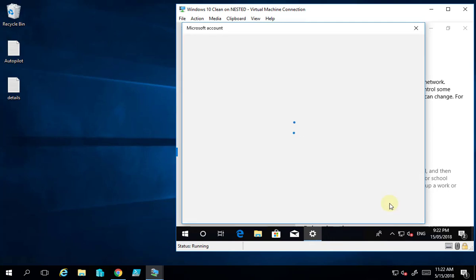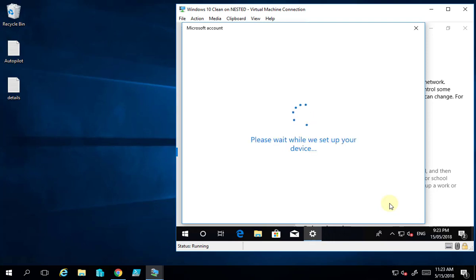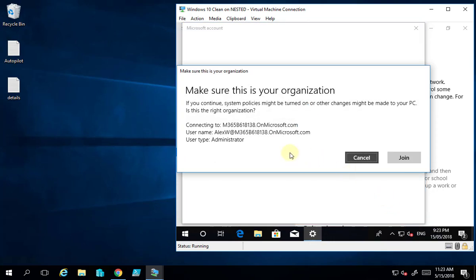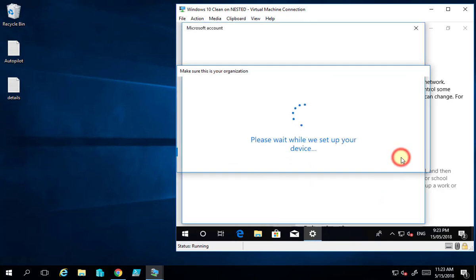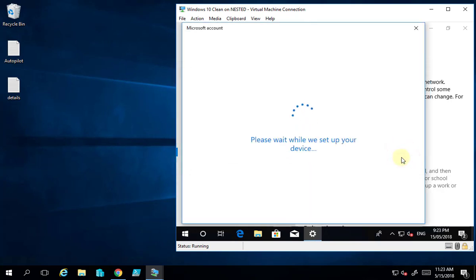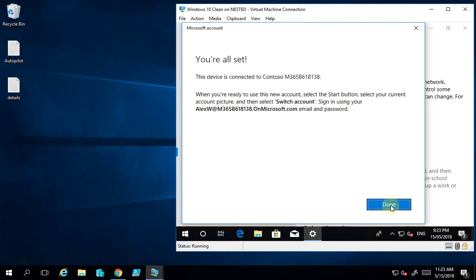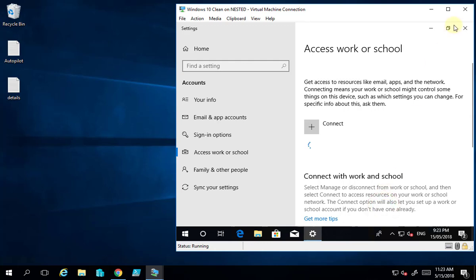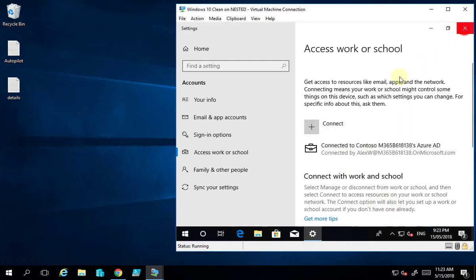I'll log in as our user lxw and enter the password. In the background this machine will be joined to Azure AD. We want to confirm we're joining this organization, which I'll do. It's now adding the device into Azure AD and will give a confirmation once complete. You'll see confirmation that we've joined this Microsoft 365 tenant. Now we need to switch accounts.